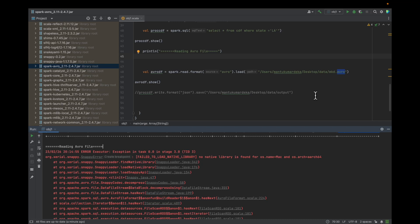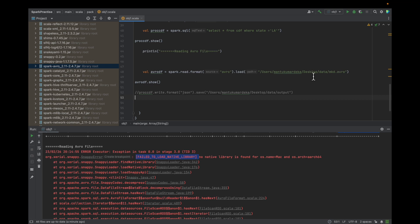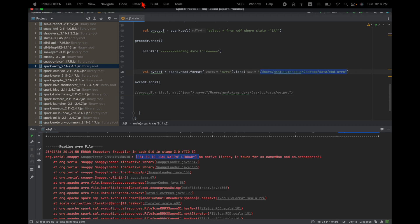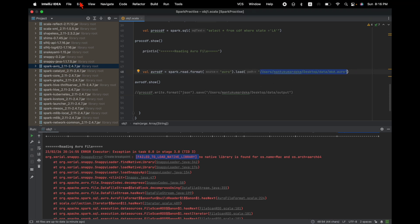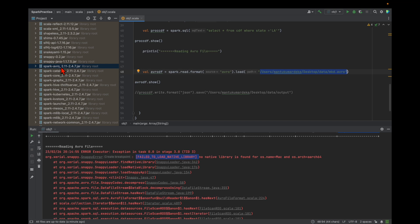In this video I'm going to show you how to fix the 'fail to load native library' issue. I was trying to load an Avro file from a location in IntelliJ and I had added the spark-avro 2.11.2.4.7 jar. I was trying to run a command and it was showing this error.